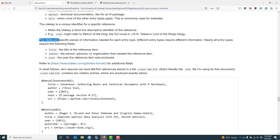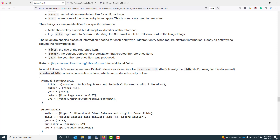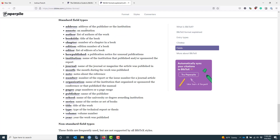Let's talk about the field entries. The fields are specific pieces of information that are needed for each entry type. One thing to be careful about is that different entry types require different information, so you don't necessarily need to specify the same fields for different entry types. However, nearly all entry types require the following fields: title, which is the title of the item to be referenced; author, which is the person, persons, or organization that created the reference item; and year, which indicates the year the reference item was produced. There are many different fields you might need to add, and I've shown a broader list here briefly.